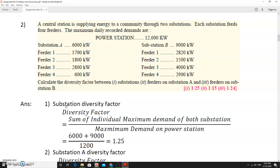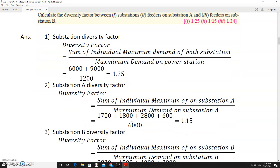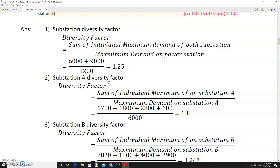To calculate the diversity factor at the power station, we take the sum of individual maximum demands of both substations: 6,000 + 9,000, divided by the station maximum demand of 12,000 kW. This gives a diversity factor of 1.25.